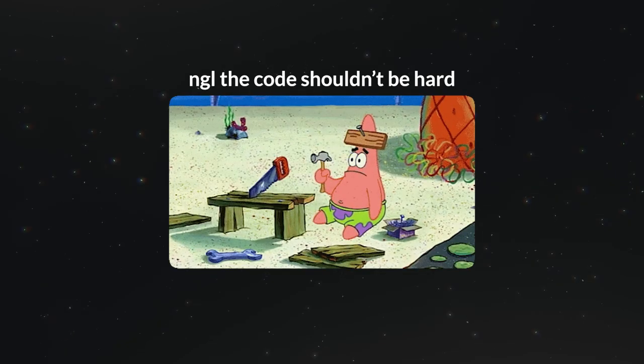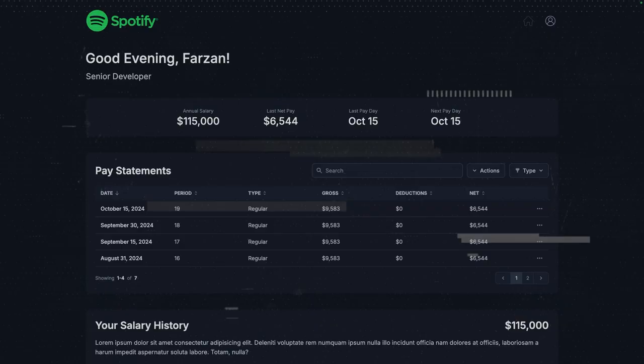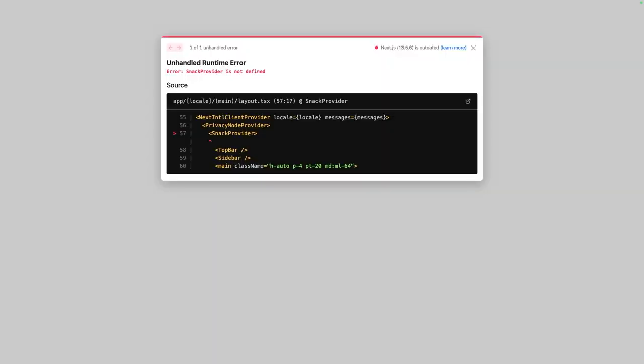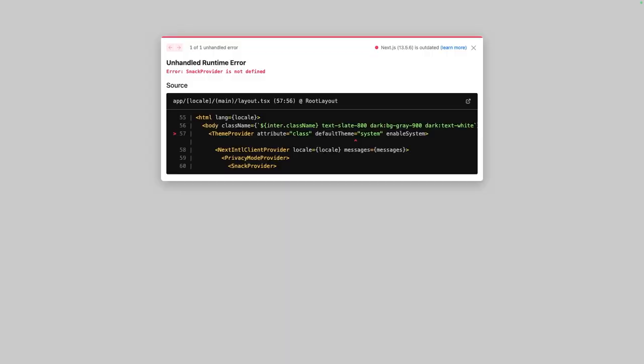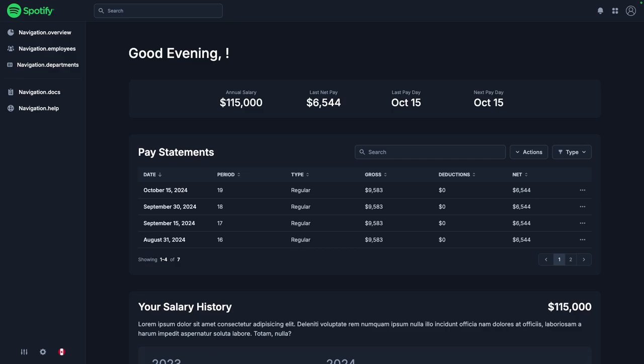I'm not gonna lie, the code shouldn't be complicated. Hopefully this goes smoothly. Oh yeah, first try. We got the general layout setup, but there are some chores we have to do to get this looking perfect.